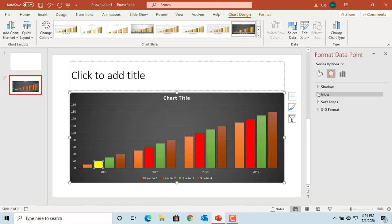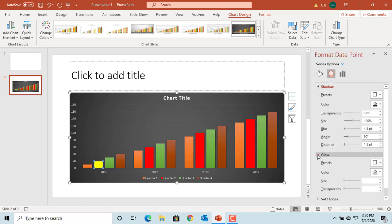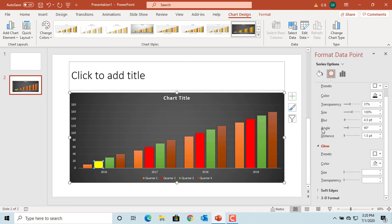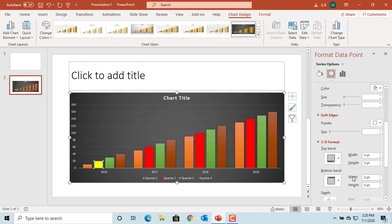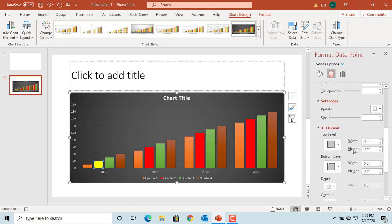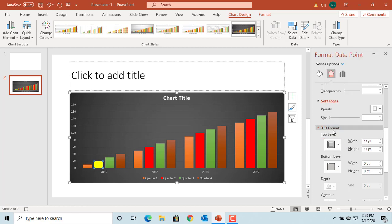You can use shadow, glow, soft edges or 3D format. Try to change it to a 3D shape. You can see the data point is changed.